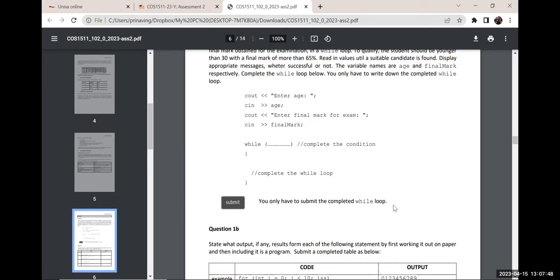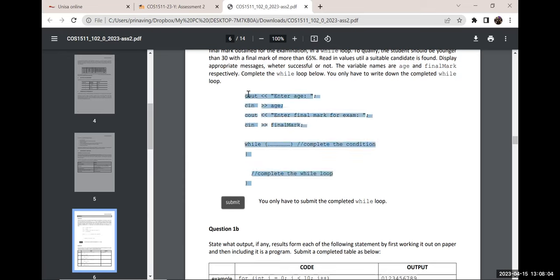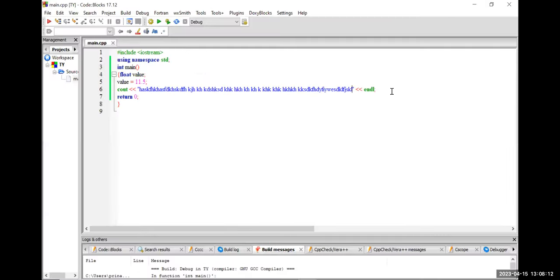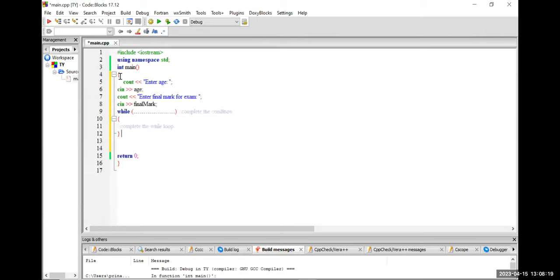Inside the body of the loop, values change so that eventually you can leave the loop. The question on the WhatsApp group was: do I need to write the entire program or just the while loop part? You only have to submit the completed while loop — they don't expect the full program. But to answer this question you will need to do it in Code Blocks.